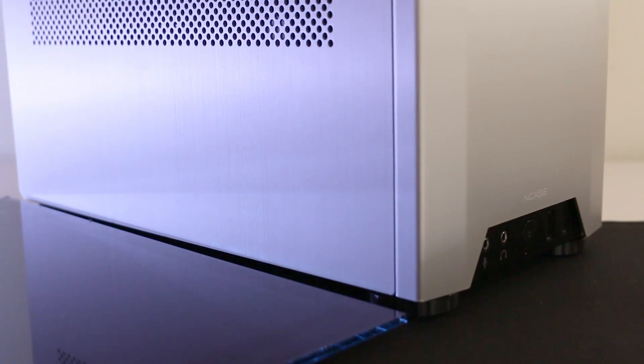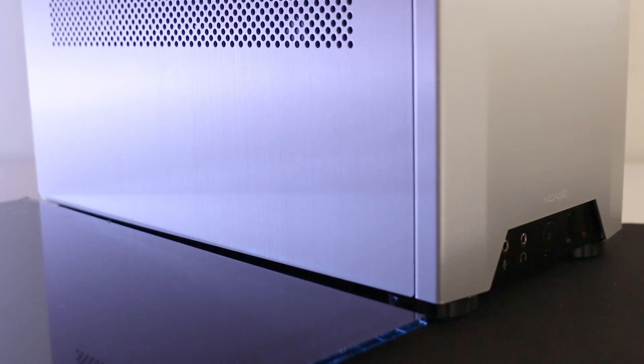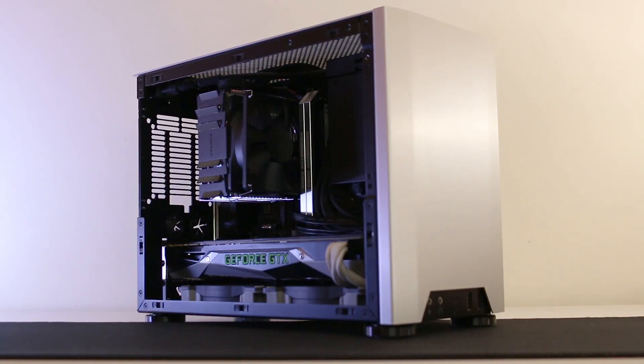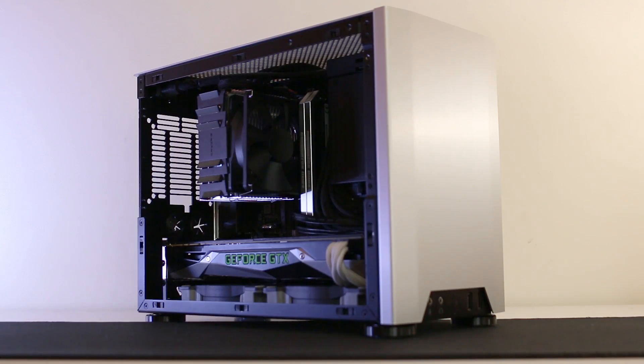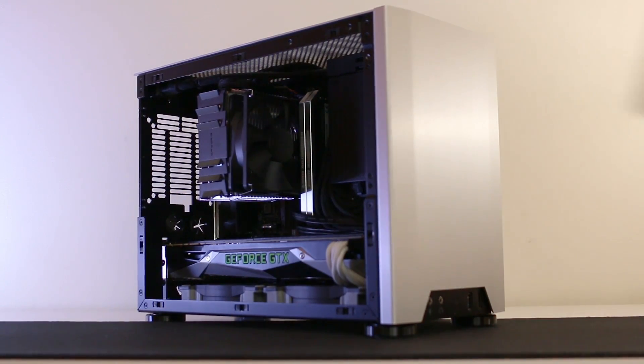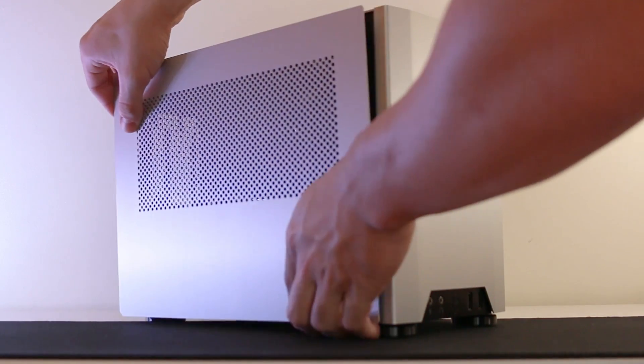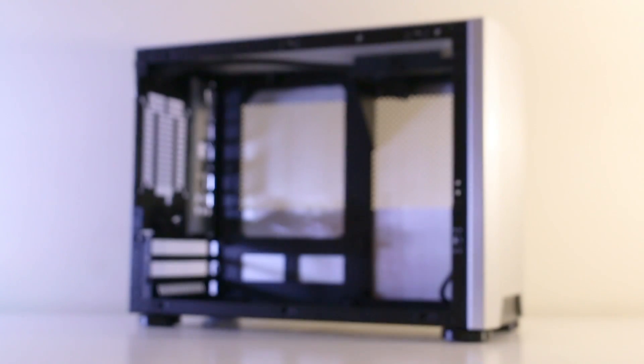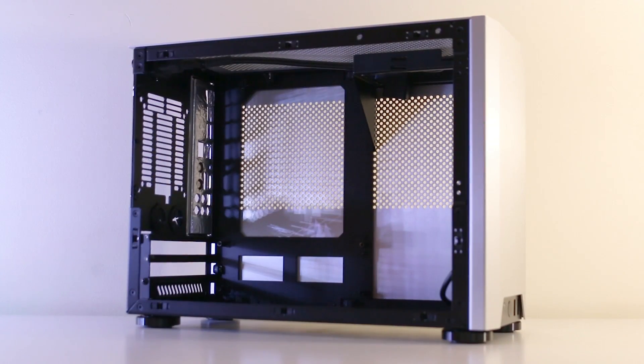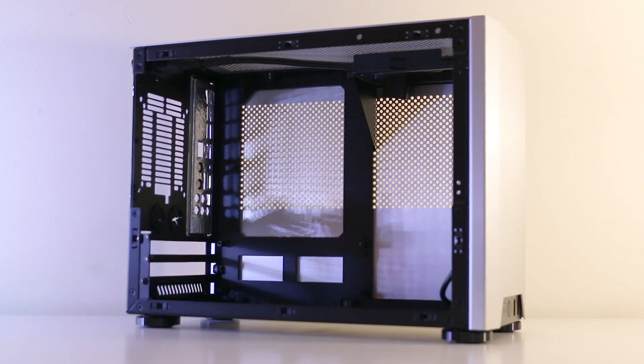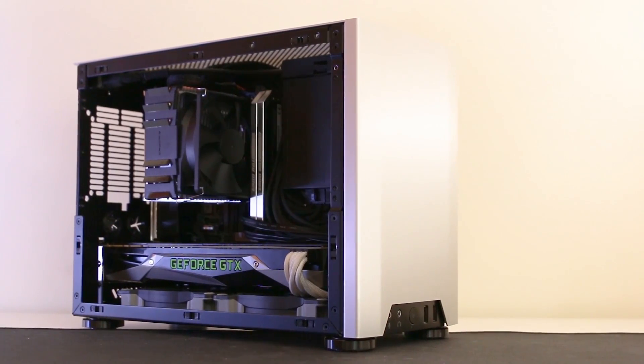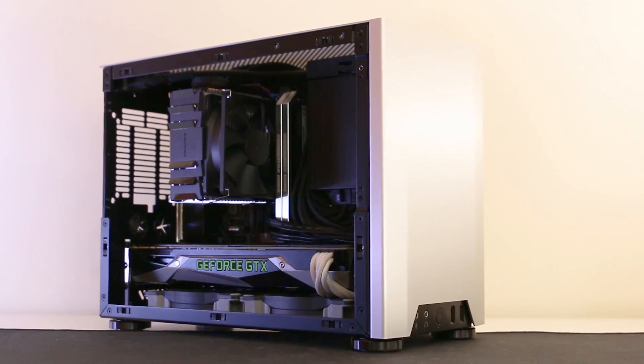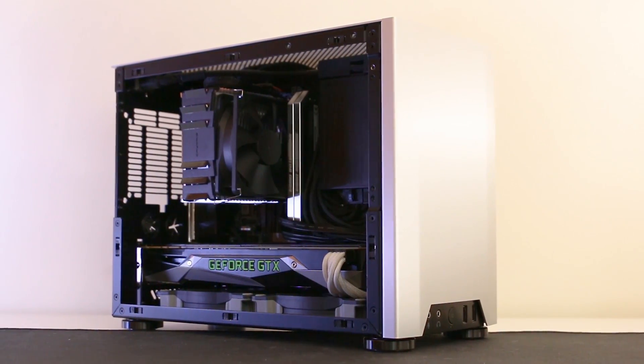So what do you guys think of the NCASE M1? Is the asking price of $185 US really worth it? If you currently have an M1 build, I'd like to know what parts you're using, so please drop that down in the comments below. As always, a huge thanks for watching, and I'll see you guys in the next video.